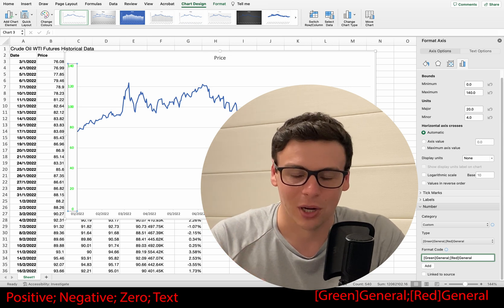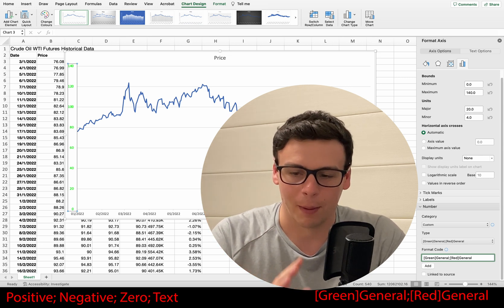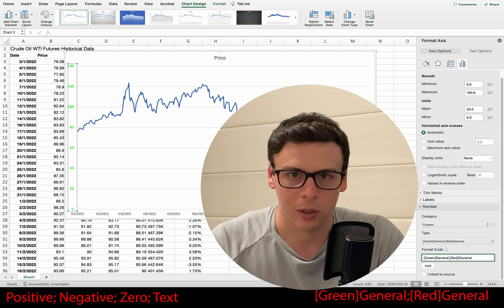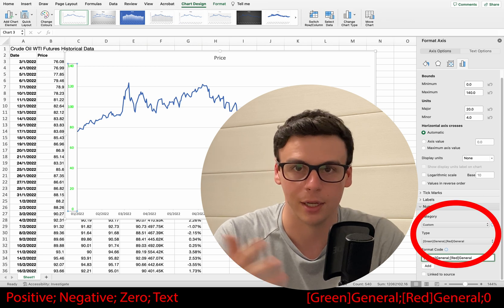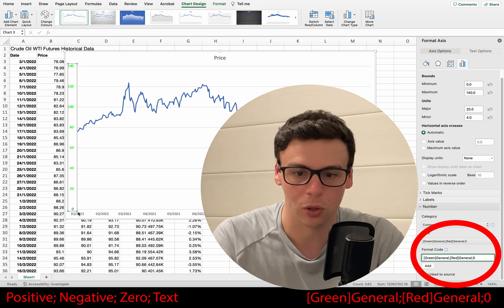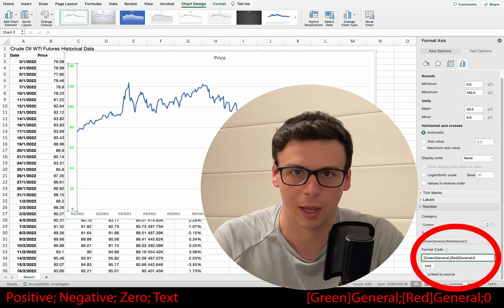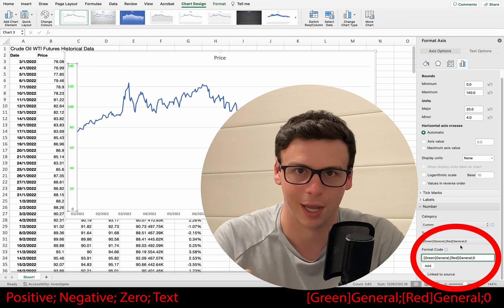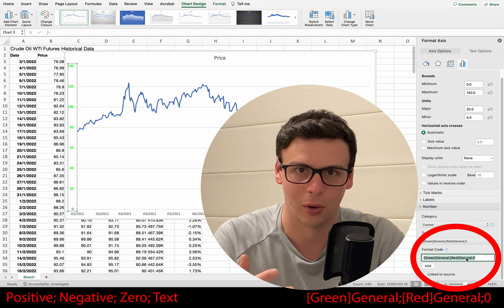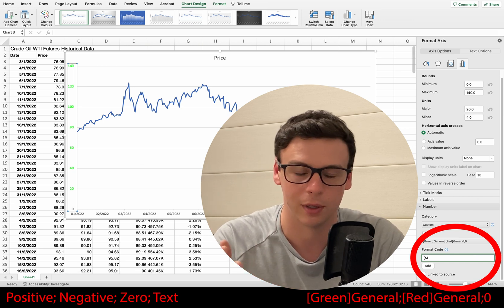Let me demonstrate one more thing. I'm going to add a semicolon followed by zero, and as you can see, zero is then excluded from the green general formatting. Excel assumes that zero is a positive number if you don't exclude it specifically.